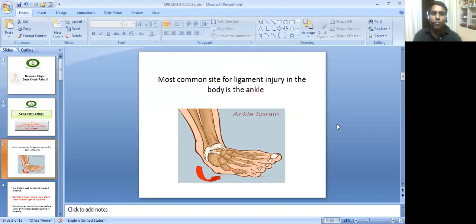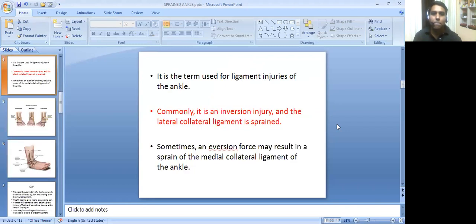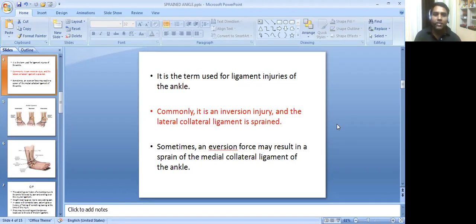Ankle is the most common site for ligament injury in the body. Sprained ankle is a term used for ligament injuries of the ankle. Commonly, it is an inversion injury and the lateral collateral ligament is sprained.